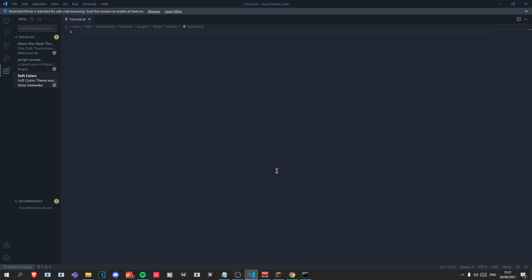The thing with Skript is for all of your code you have to have some sort of trigger for it, and in Skript the two ways of doing this are commands and events — also periodic events, but they're the same thing. We're going to be covering them separately though because people usually get confused with them.